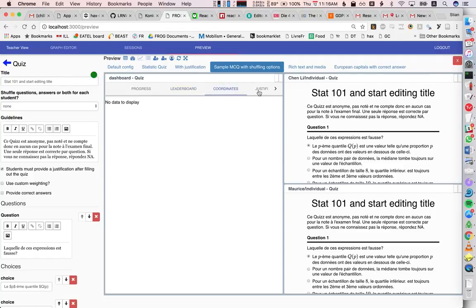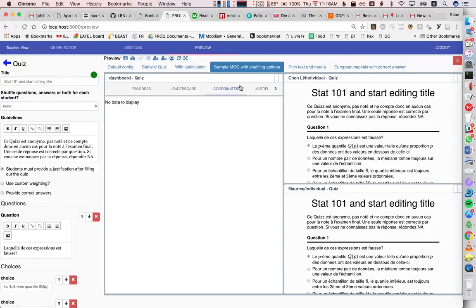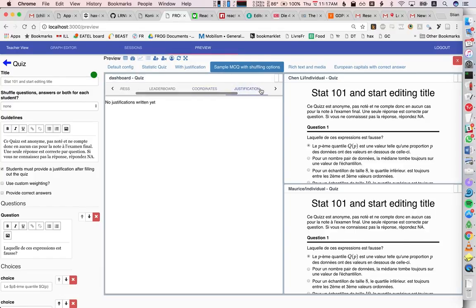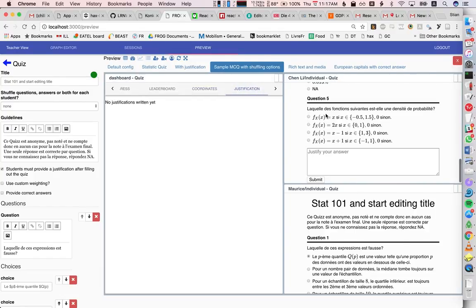If we had a quiz with coordinates, which we don't have an example of here, we could be able to actually plot where people are, and we can see their justifications.